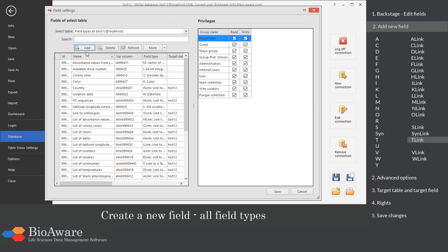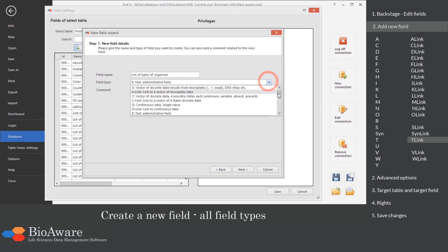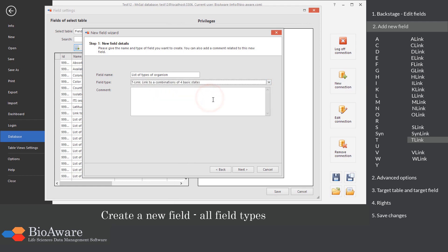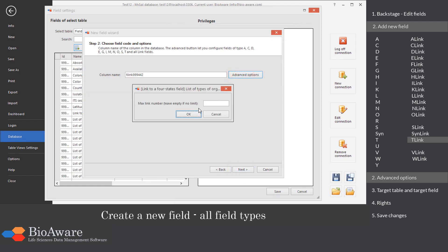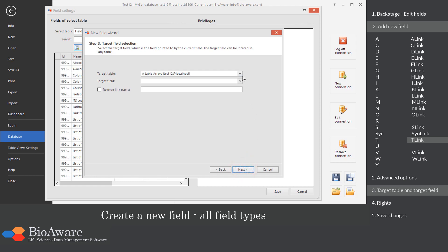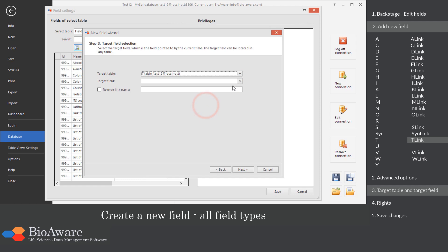The T-link field is a link to a table containing a T field. In the advanced options, choose the maximum number of linked records. Select the table to link to, as well as the T field in that table.